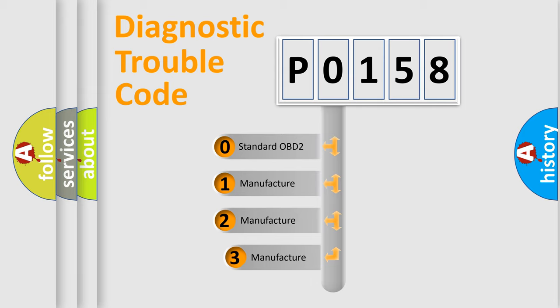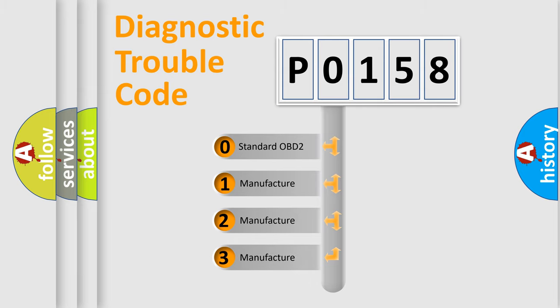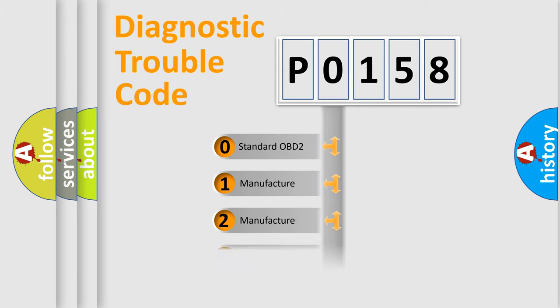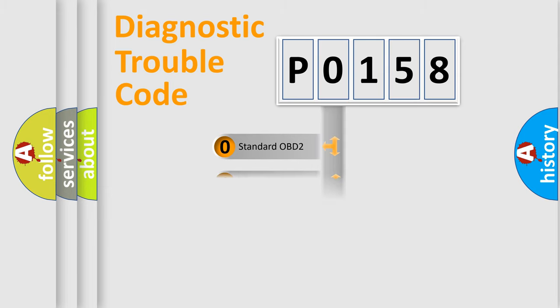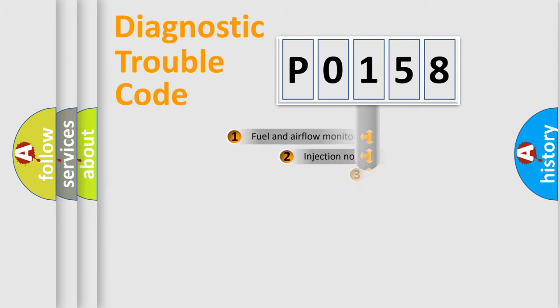If the second character is expressed as zero, it is a standardized error. In the case of numbers 1, 2, 3, it is a manufacturer-specific error code.